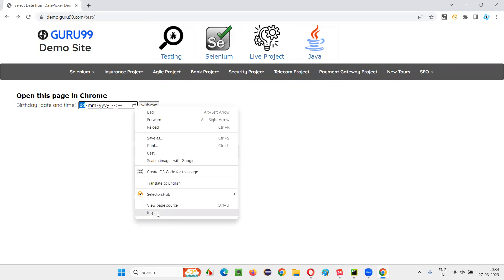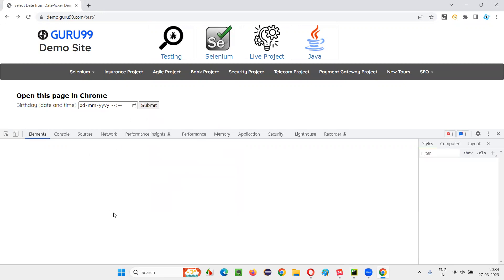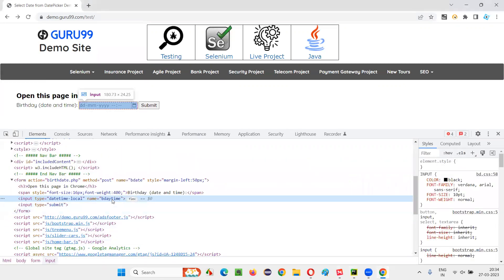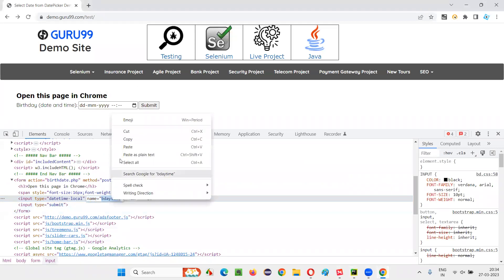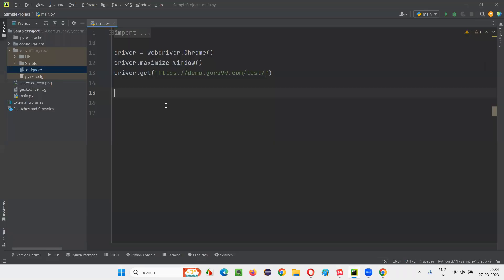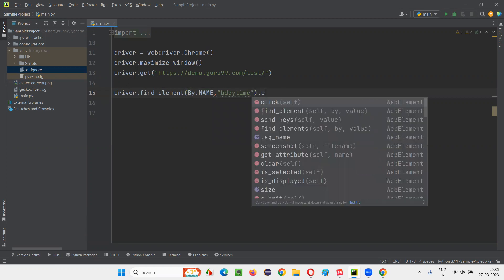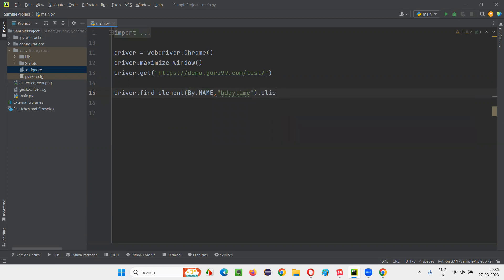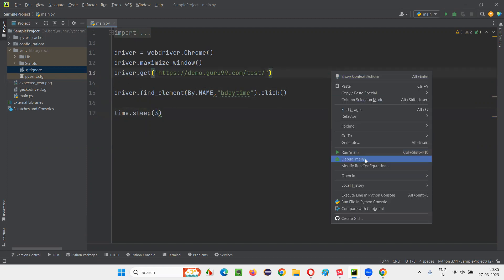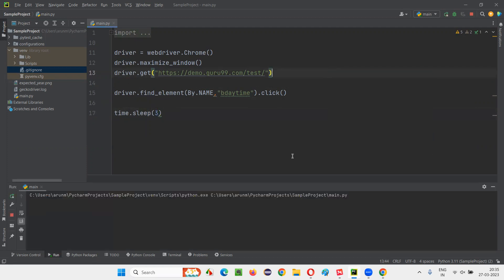So let me first inspect this calendar icon. And it has a name locator. Copy this name locator and go to this script and write down driver.find_element by.name, give the name locator of that particular calendar icon, and simply say .click. And here I'll just give time.sleep for demo purpose. So whether that calendar is coming or not, we'll see.